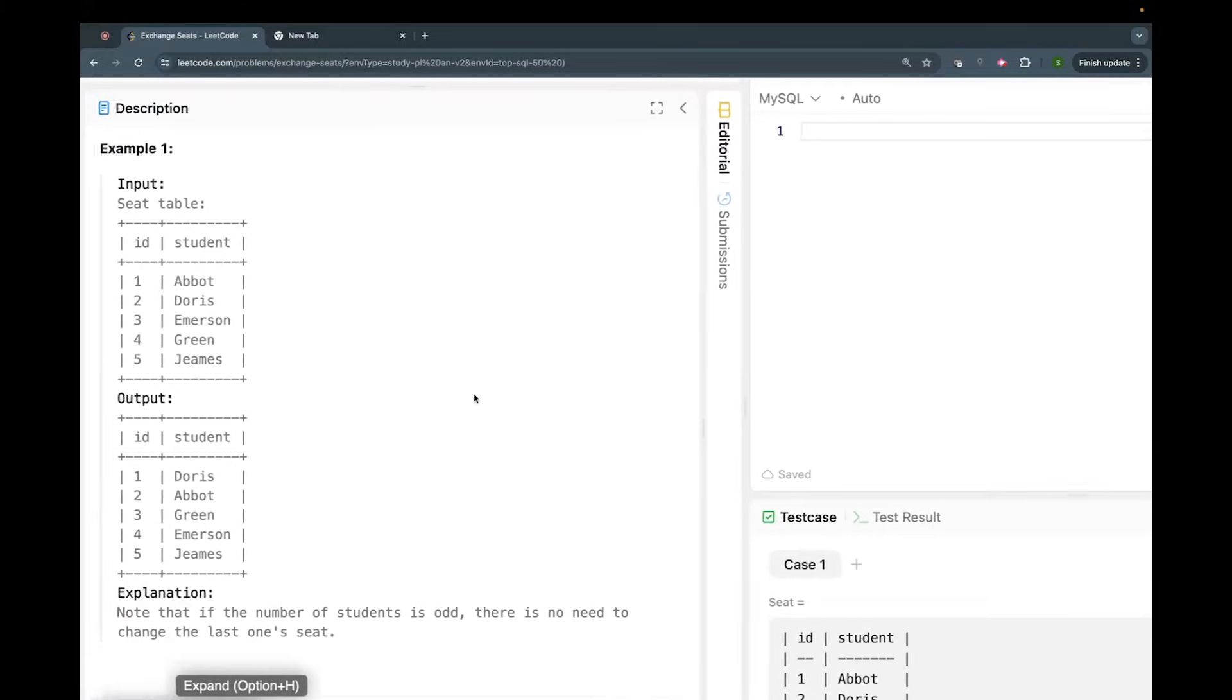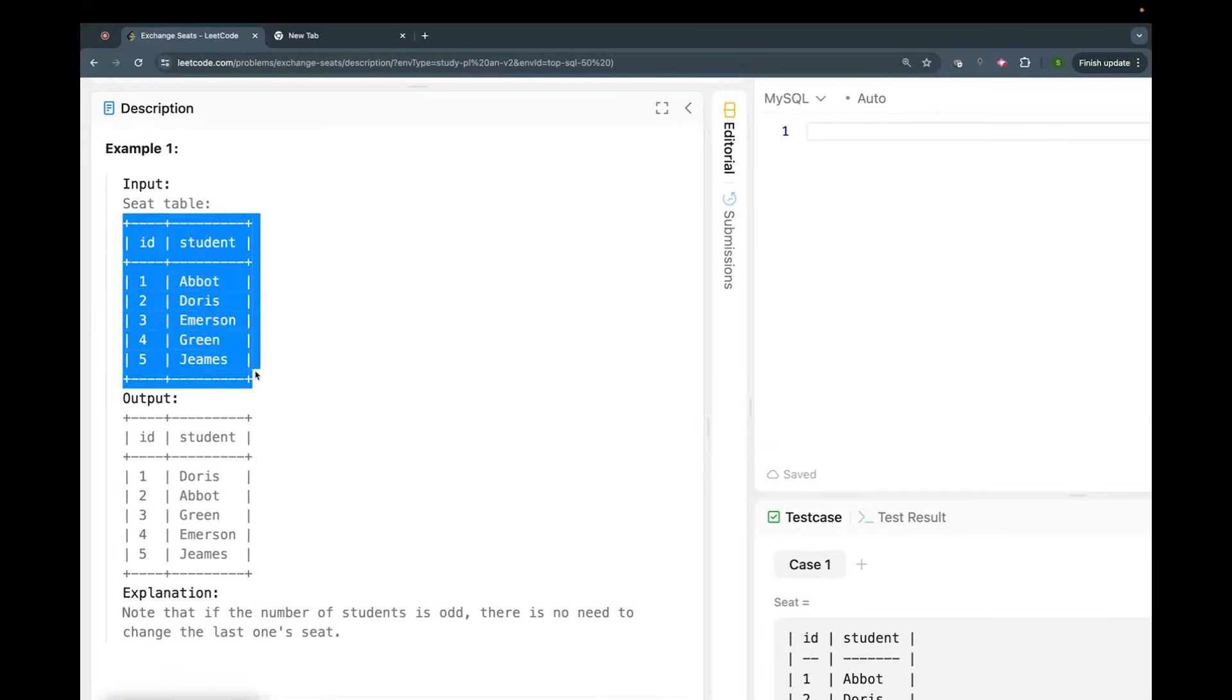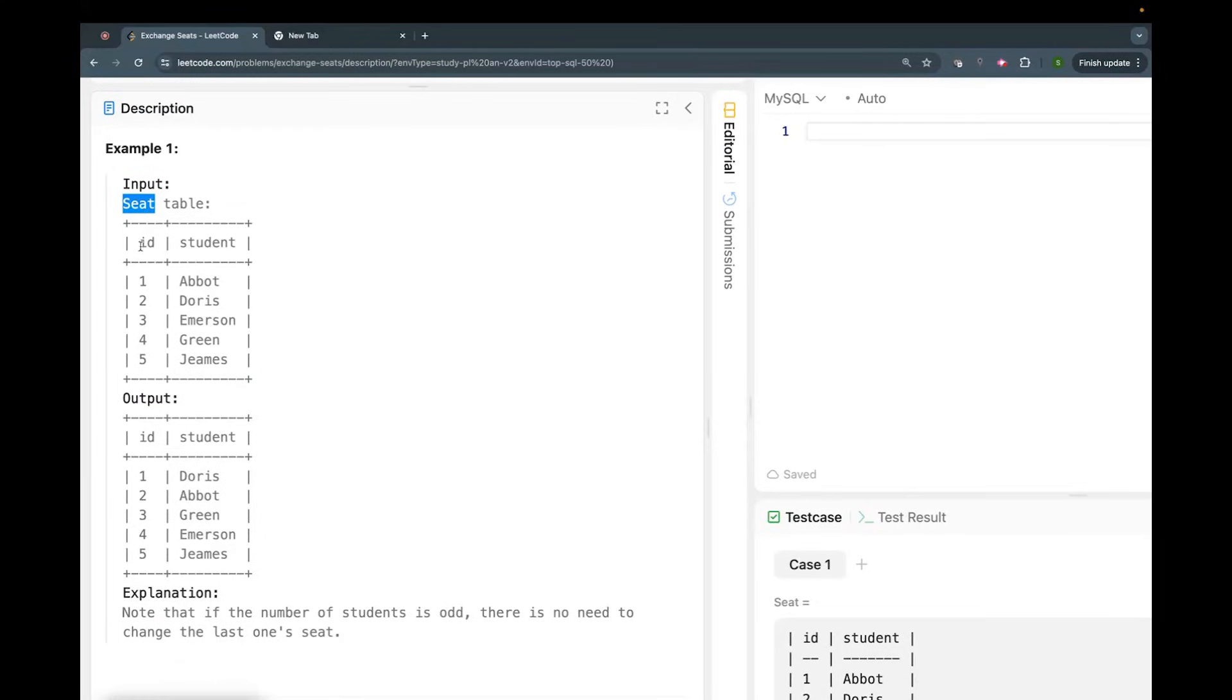You can read but I'll explain the problem. We have a seat table - the name of the table is seat, right? And it has two columns: id and student.